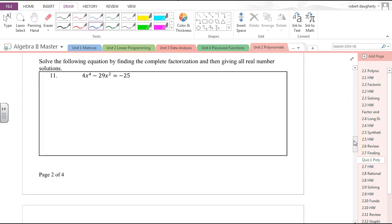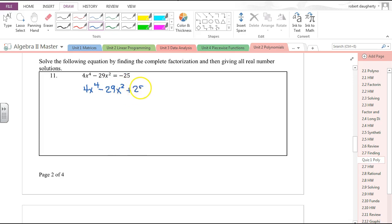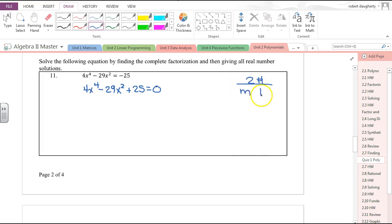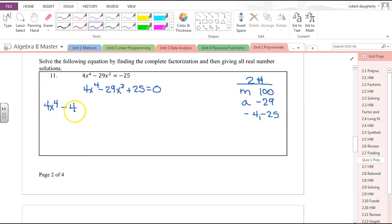Solve the following equation by finding the complete factorization and giving all real number solutions. We like to solve equations set equal to zero. This is not a quadratic but is in quadratic form — I have something to the fourth and something squared, so I can factor it like a quadratic. I need two numbers that multiply to 100 and add to −29: those are −4 and −25.